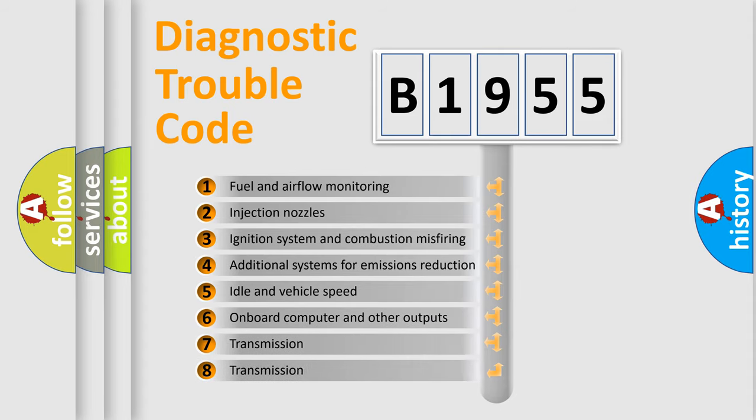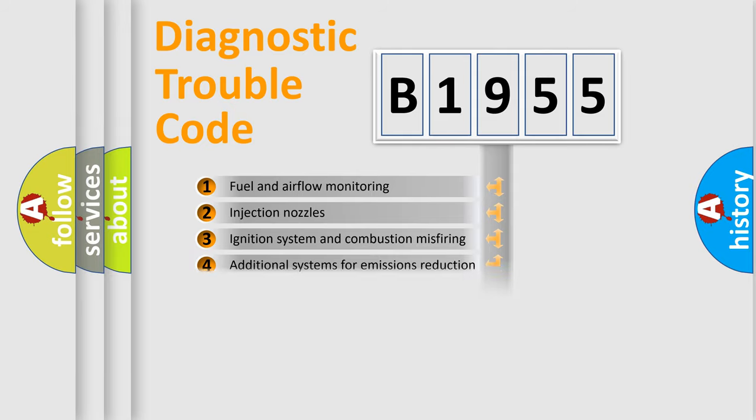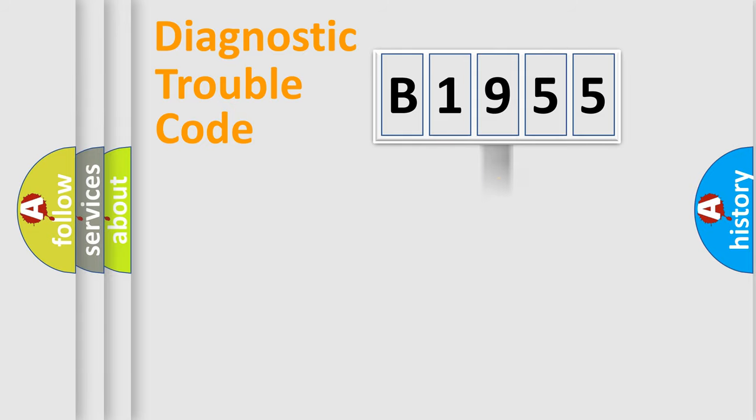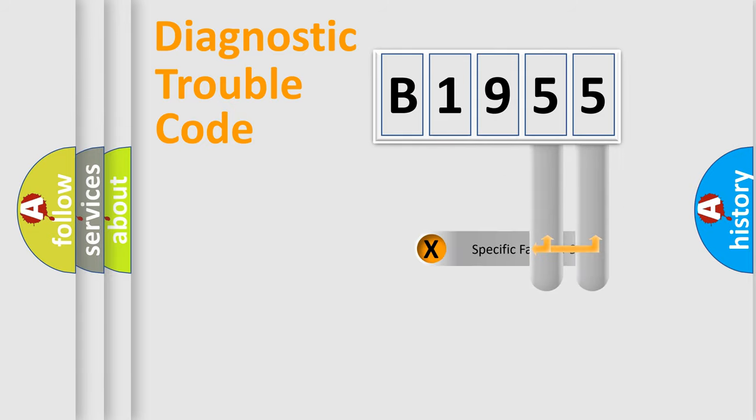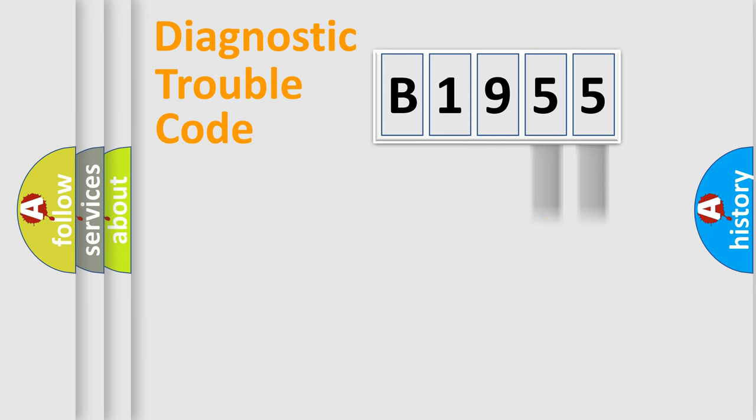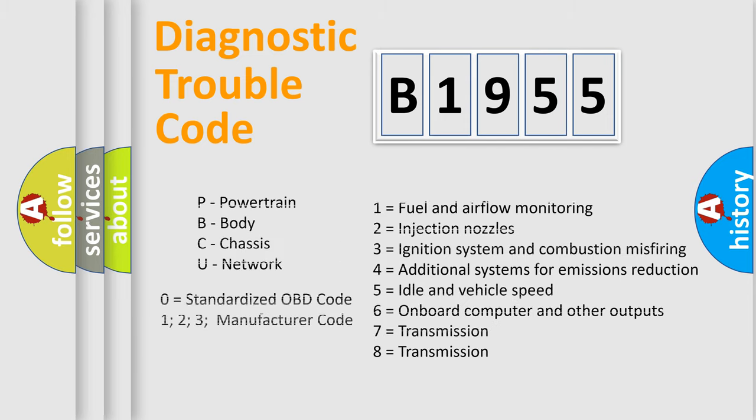The third character specifies a subset of errors. The distribution shown is valid only for the standardized DTC code. Only the last two characters define the specific fault of the group. Let's not forget that such a division is valid only if the second character code is expressed by the number zero.